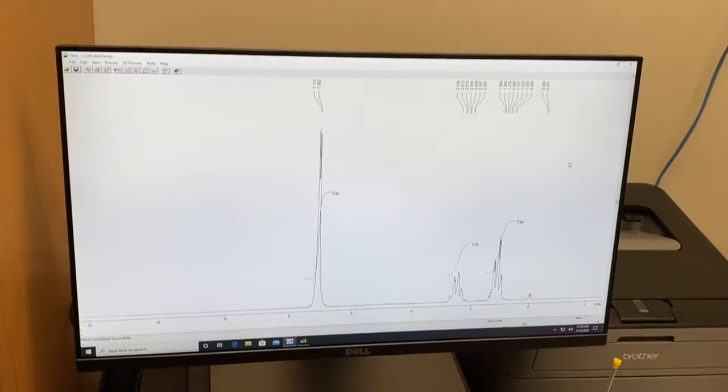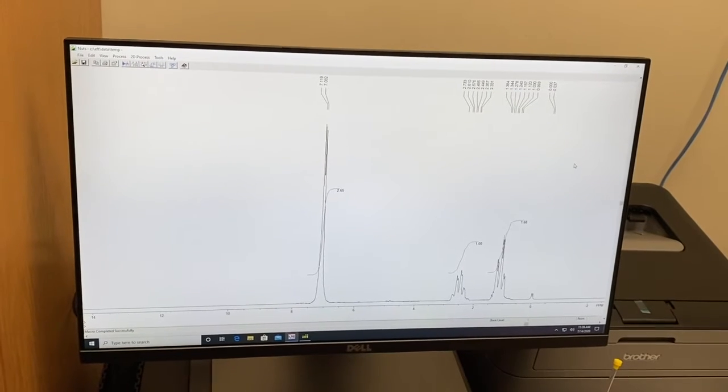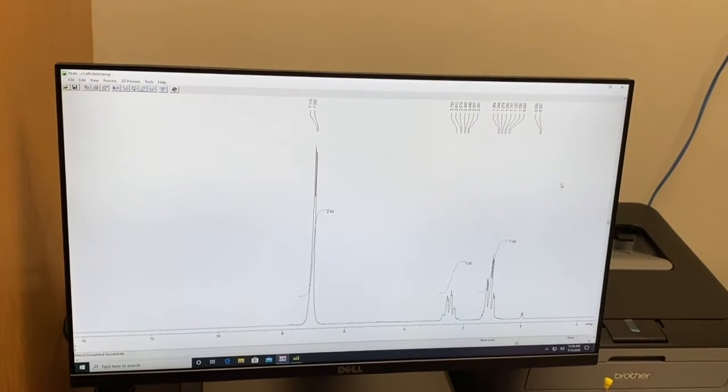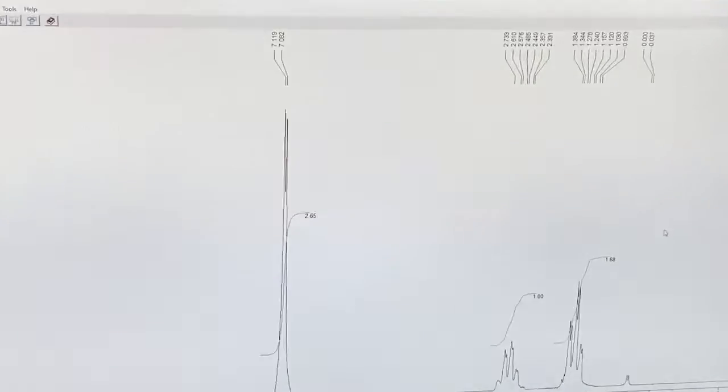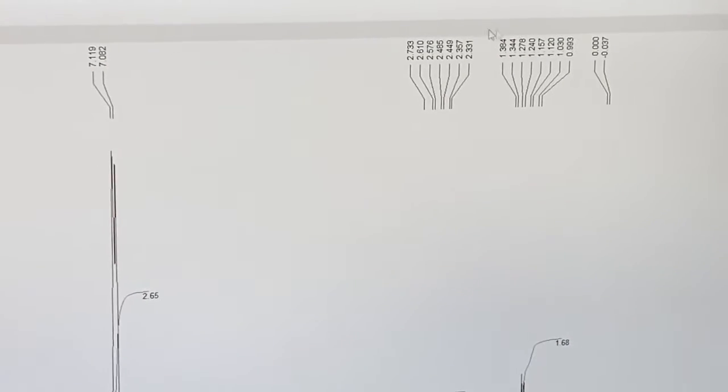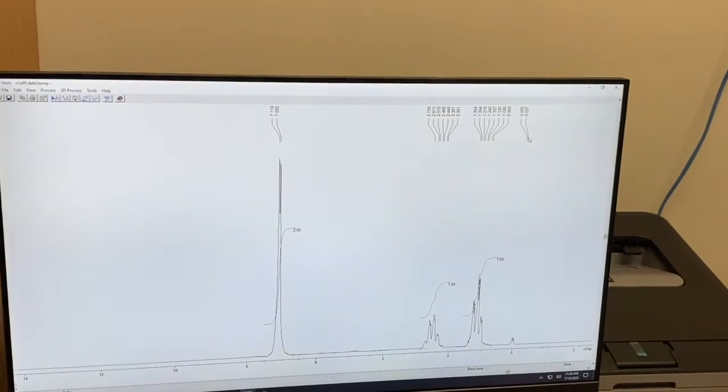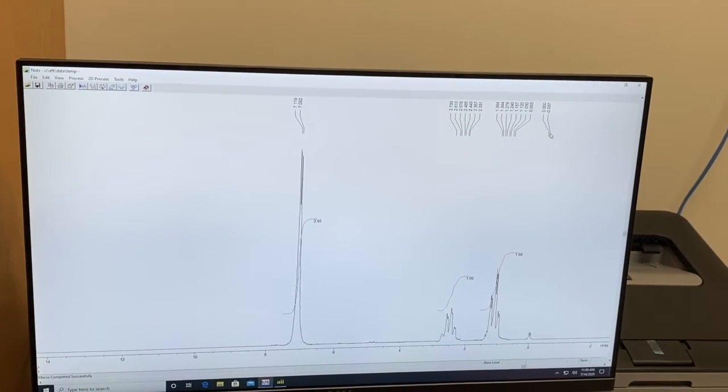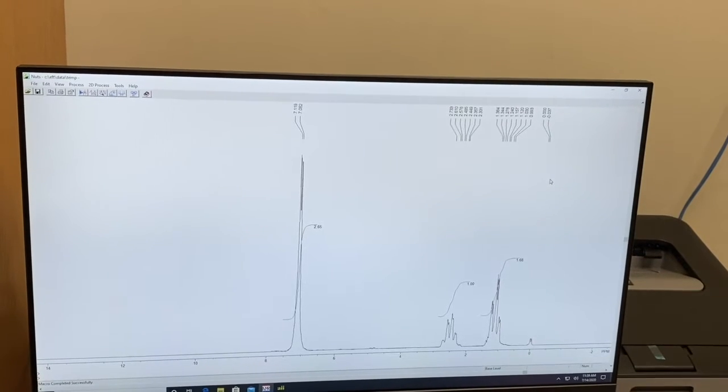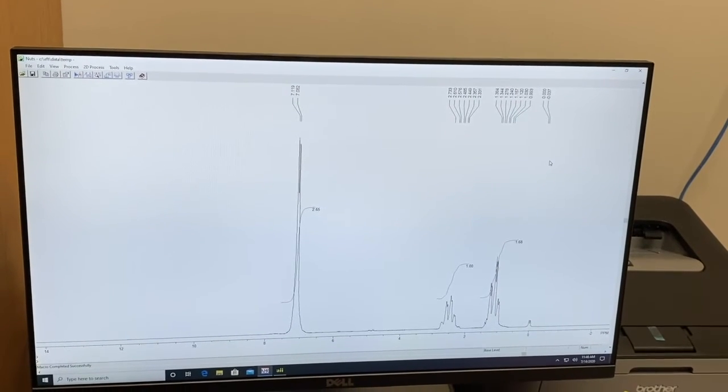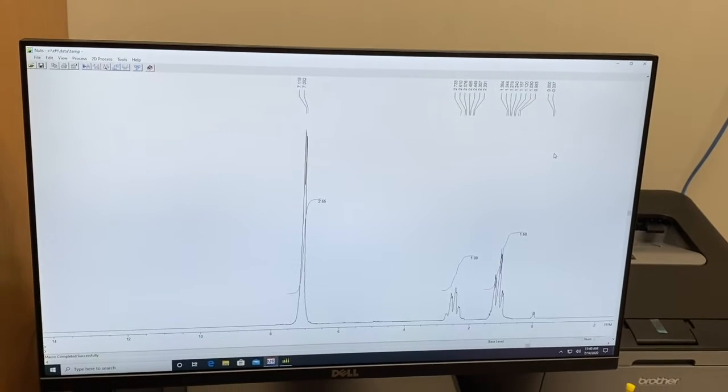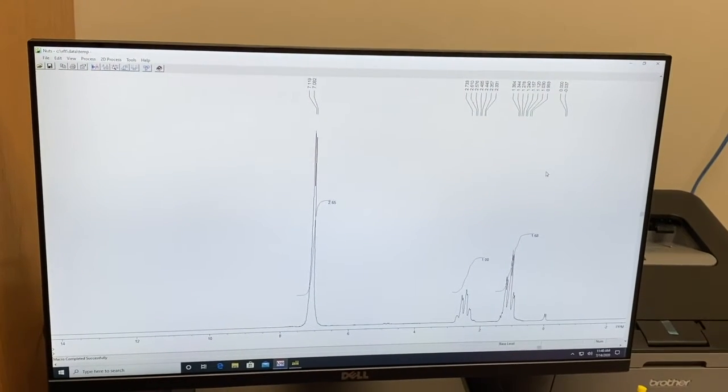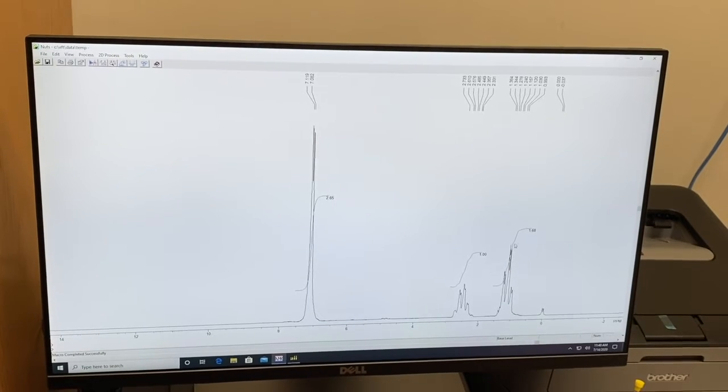In the instructions, the next thing it asks you to do is to label the peaks. You can see that they're already labeled. Those numbers are along the top. And so we're not actually going to do that since it's already done. But if you ever needed to, you could follow through those instructions. So we're going to jump down to doing the integrations. This one is integrated fairly well. We just have to adjust the numbers.